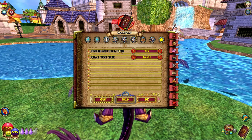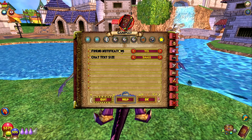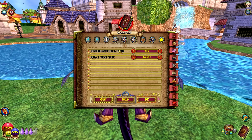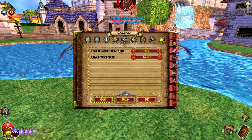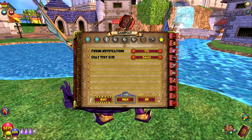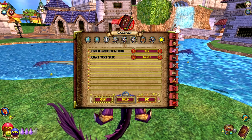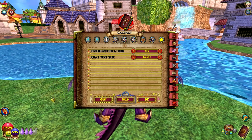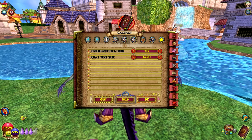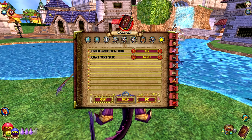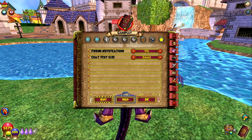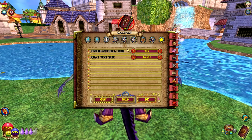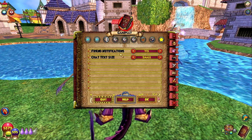Going over here, Friend Notifications is a new intertwined UI with Friends. There is a bubble that appears on the left side. It's unfortunate no friends are on right now — I do have friends, I swear, I promise — but when they come online, it will express their name here and say 'is online.' If they go offline, their name appears and says 'is offline.' You can have that on or off under Notifications: Yes or No.